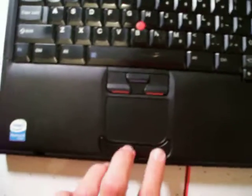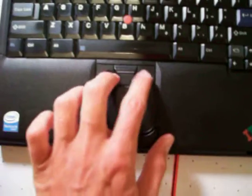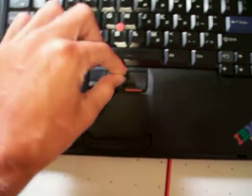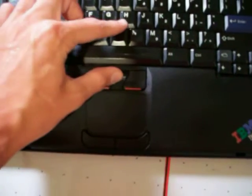It's got the touchpad, two buttons here, two buttons here, and then this is your scroll button. You hold that down, move that up and down to scroll.